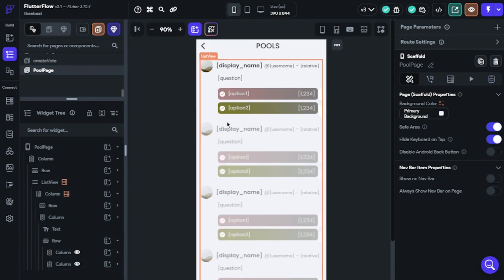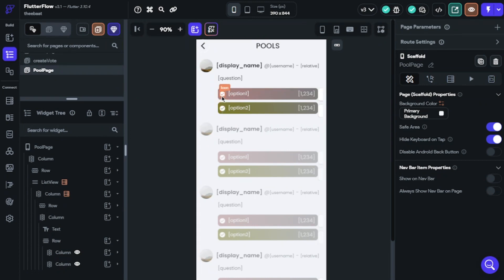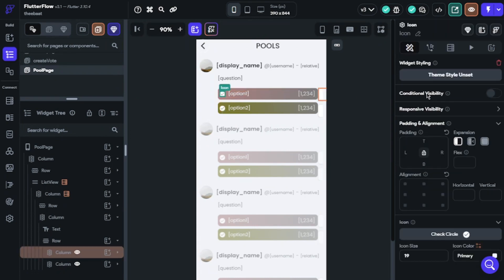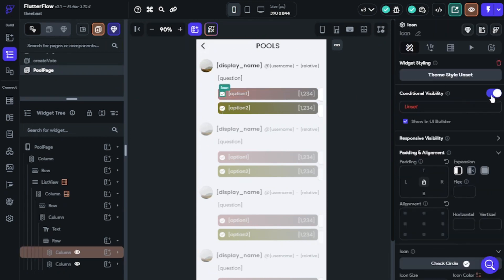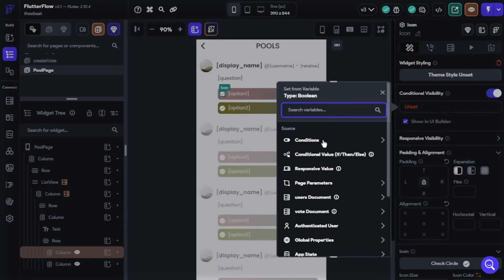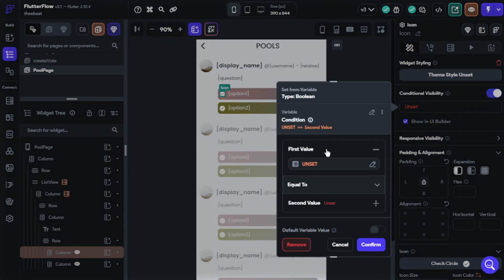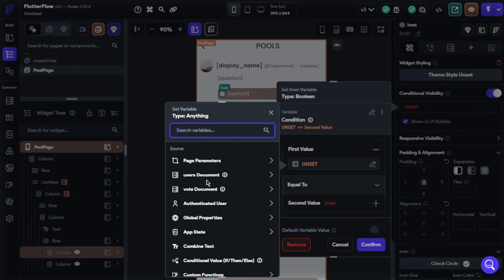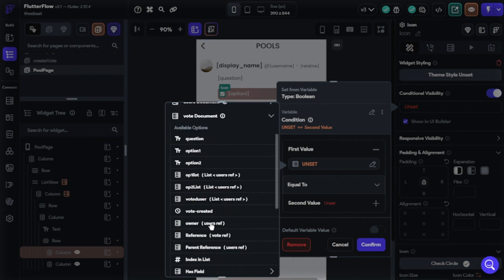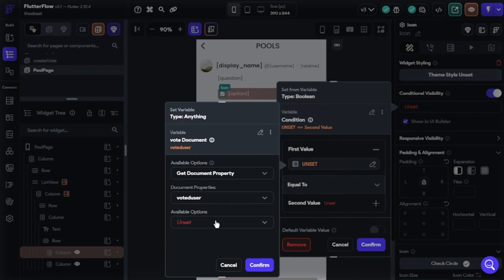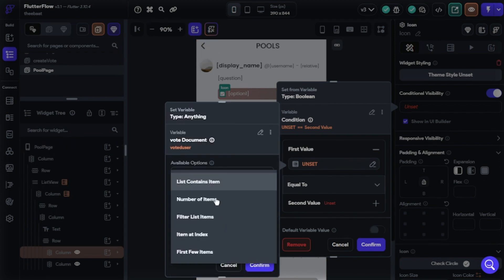Now we will configure showing the selected option icon on results. We will put icons on results and use conditional visibility for both icons. We will do the same procedure for icons too.